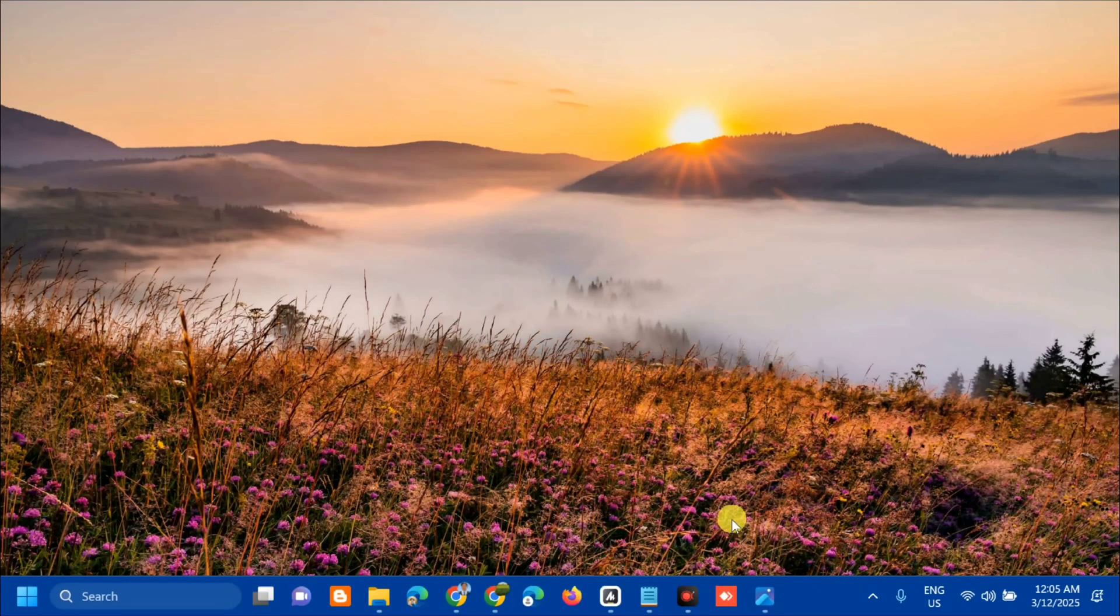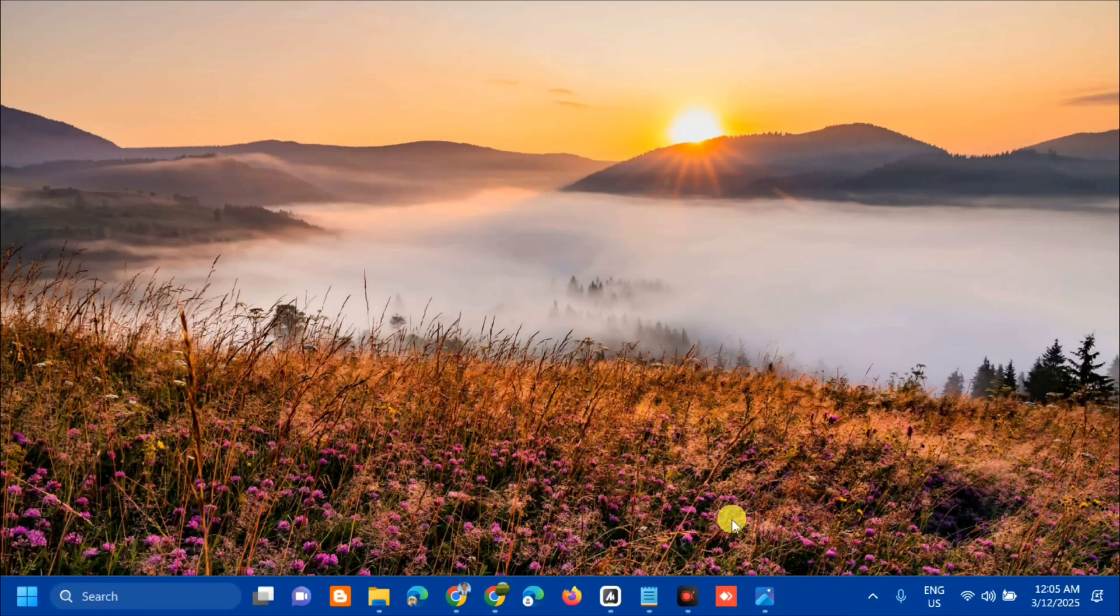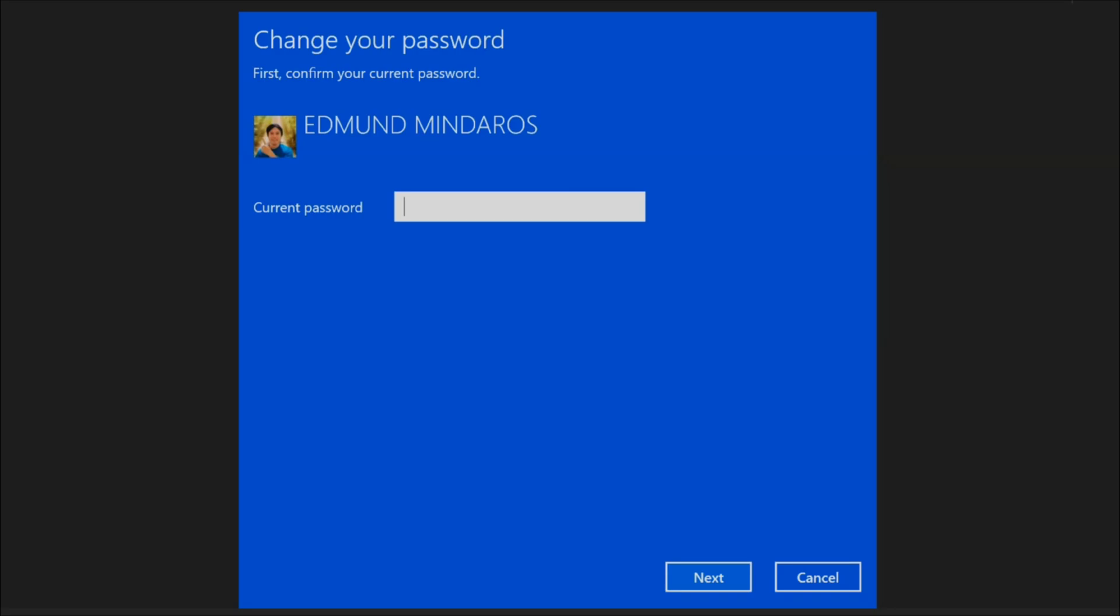Hello everyone and welcome back to my channel, Edmon Mendaros. For today's quick tutorial, I'm going to show you how to resolve if password hint is not showing up in Windows 11. Why does the password hint not showing happen in Windows 11?